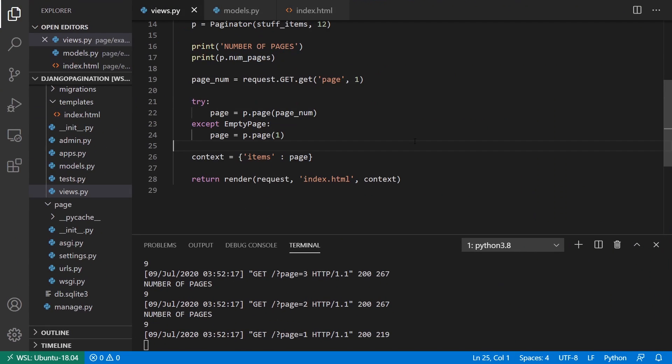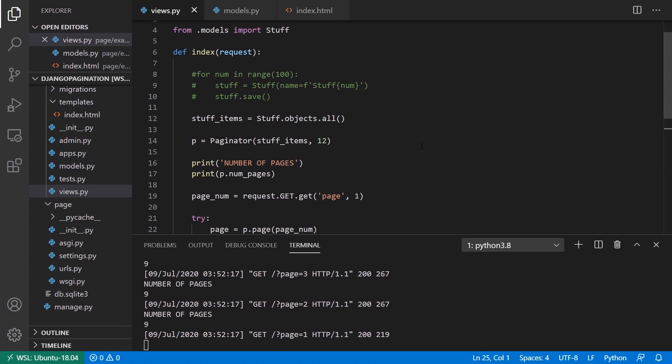So I hope I could help you understand how pagination works a little more in Django. There's a little more you can do with this, but this is really the basics. This is probably most of what you will want to do when you're doing pagination in your app. So if you have any questions about this, feel free to leave a comment down below. If you like this video, please give me a thumbs up. And if you haven't subscribed to my channel already, please subscribe. So thank you for watching, and I will talk to you next time.